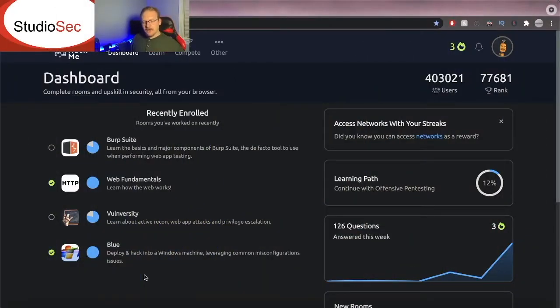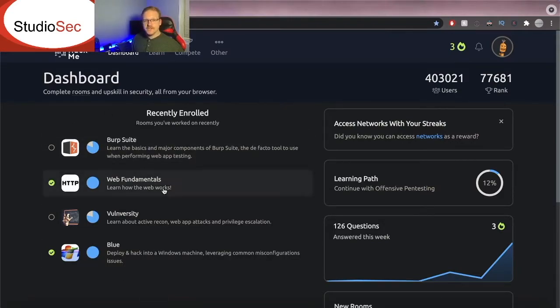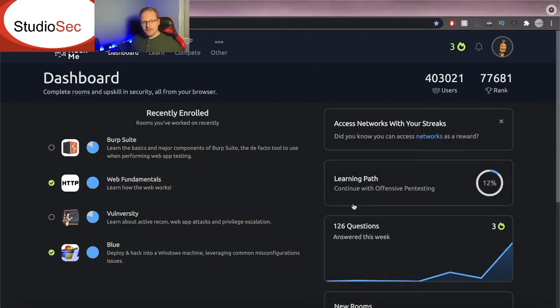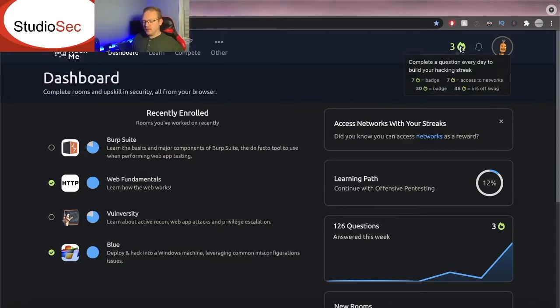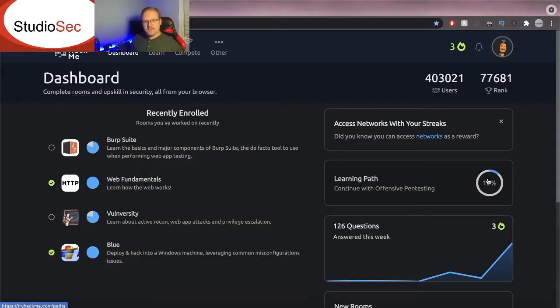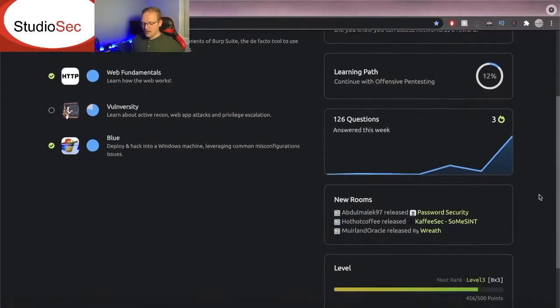So whenever you start off you'll have this dashboard and this dashboard is going to show you different courses that you've recently enrolled in as well as all kinds of other cool things. So it'll have the number of questions you've answered recently. You've got a really cool streak that will get you certain badges. It'll show you your percentage of completion towards a specific learning path and I'll show you what this particular learning path is here in a moment.